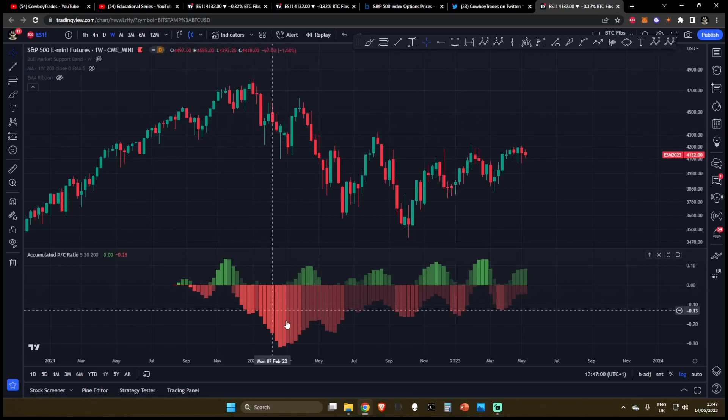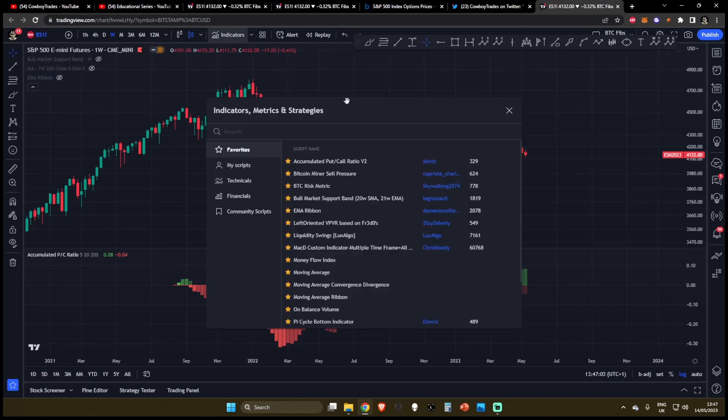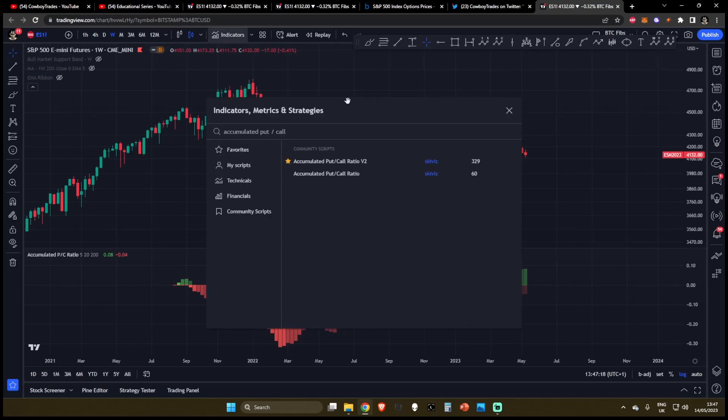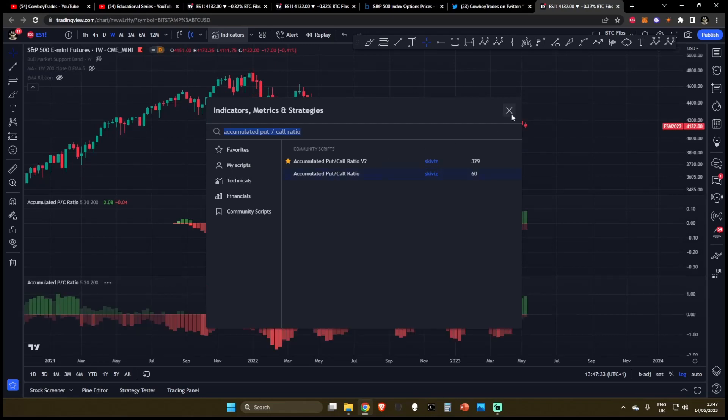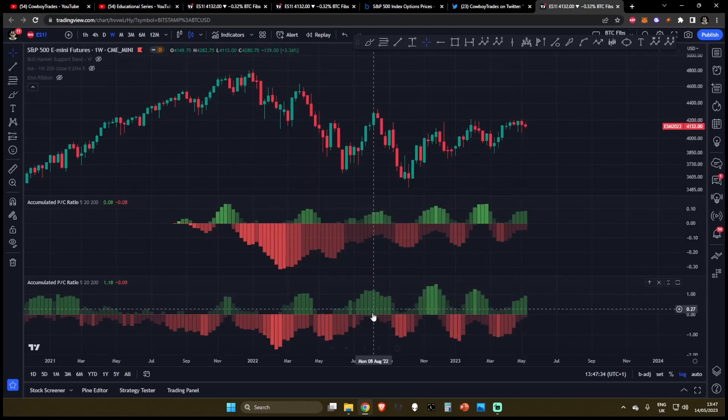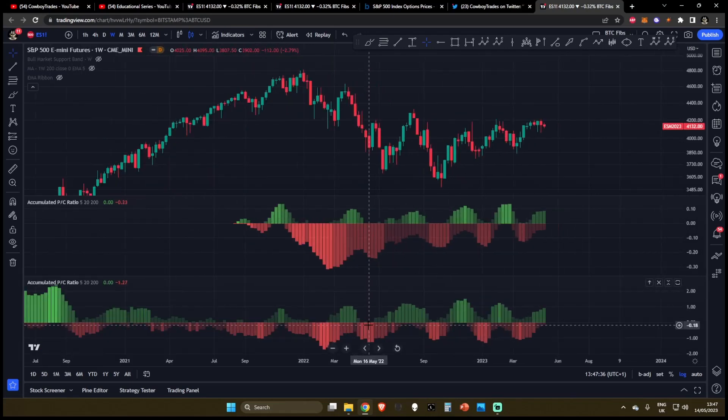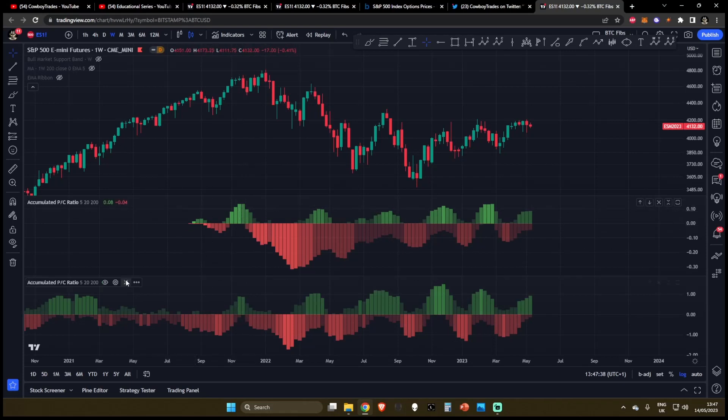So how do you get this indicator? Well, if you come over to the indicators tab at the top, and type in this accumulated put to call ratio, you can see these two community scripts, there's the accumulated put to call ratio and the put to call ratio v2. I personally prefer using the v2 one, but you can load both of these up if you want. The original one has more data traded, I just find that the v2 is a little bit more accurate.